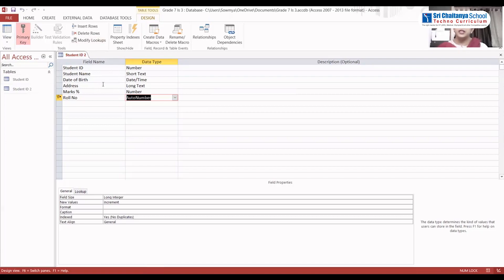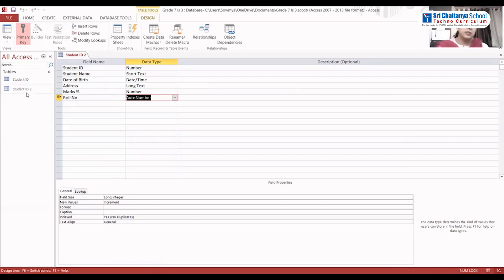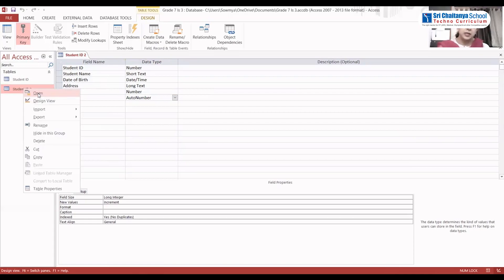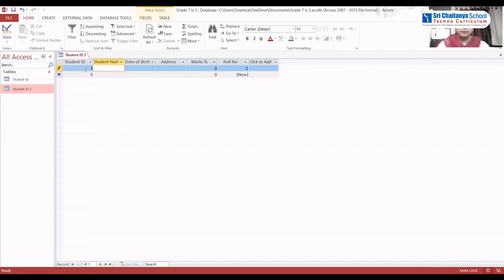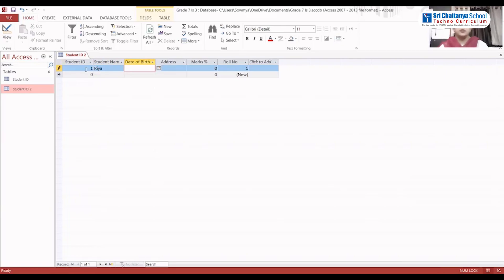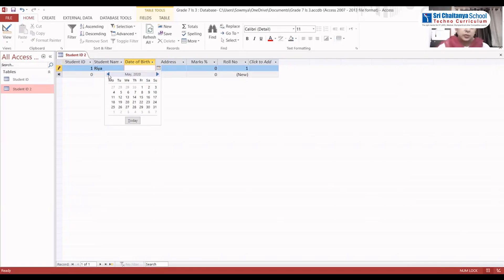Now, how do we enter data in the datasheet? We have the second table — Student ID 2 — which has been created. Go to the navigation pane and select Open. Student ID data type is Number, so we give a number. For Date of Birth, you can see a calendar option — click it and select the date of birth. For example, 3rd July 2018. Address: Bangalore. Marks Percentage: 95%.